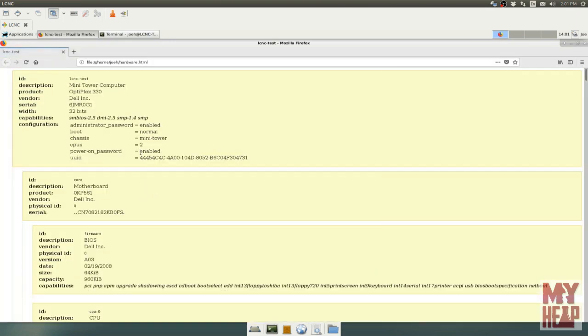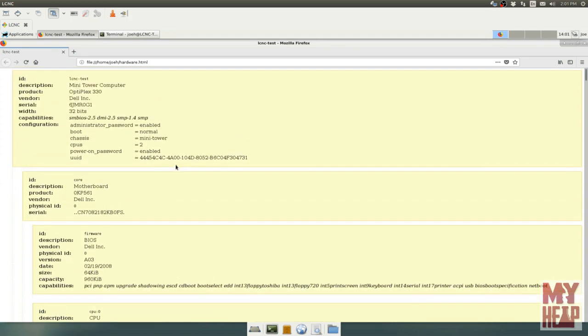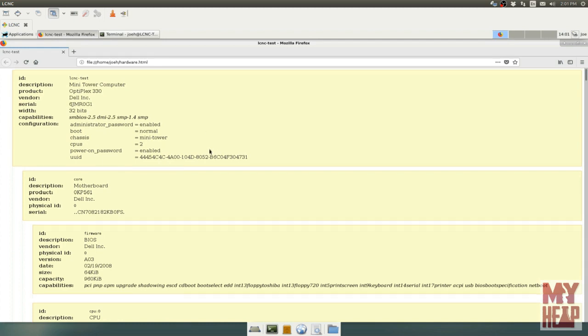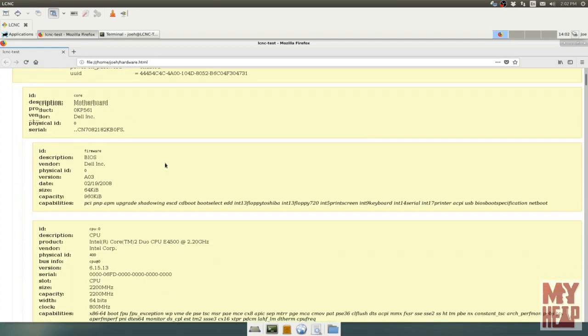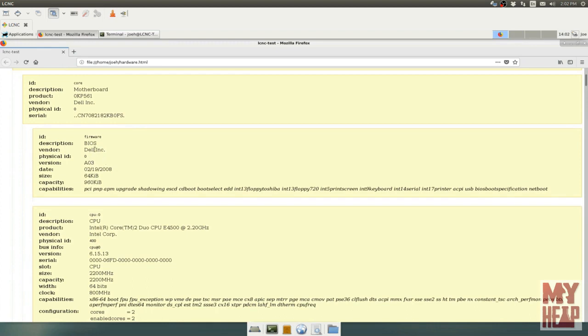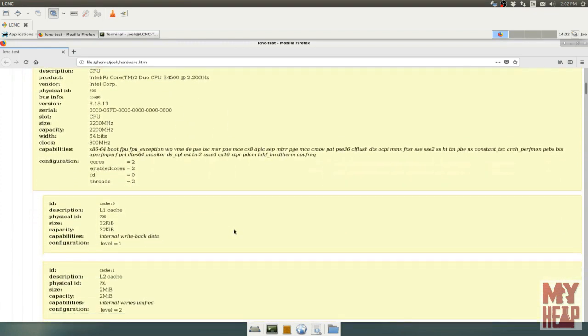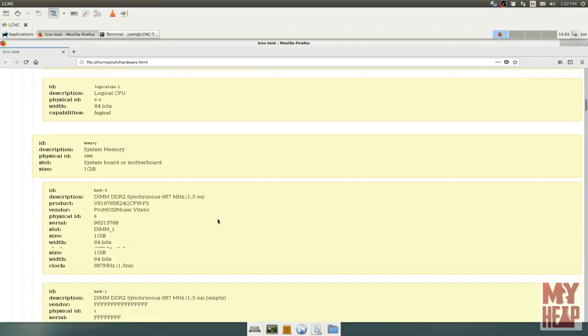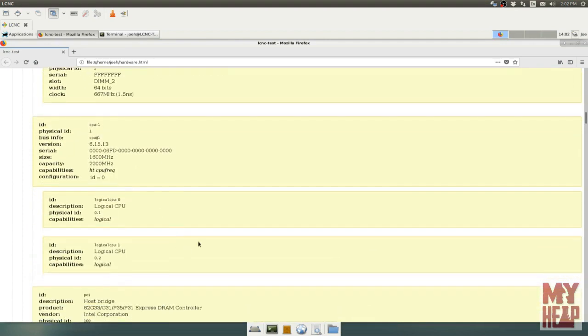So Firefox should open up, and now this is a much easier to read interpretation of what we had before. What this tells us is it gives us information about the computer. Unfortunately, if you have an onboard parallel port, it won't show up in here. But if you have a PCI card that you've put in or PCIe card, it will show up. So as we scroll down here, we start out, it says this is a mini tower computer, Dell Optiplex 330. There's the serial number. It's 32 bit. Tells me what motherboard it has, what BIOS firmware we're running, CPU information, memory.